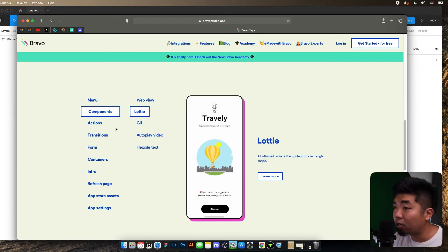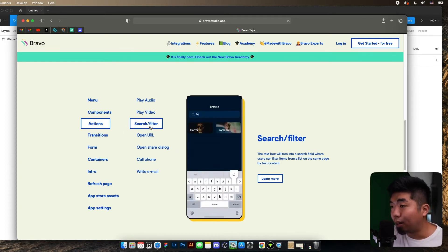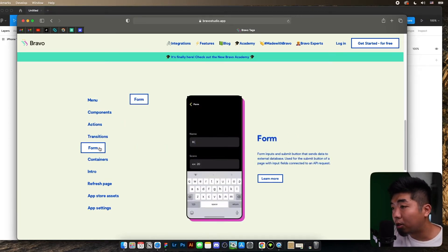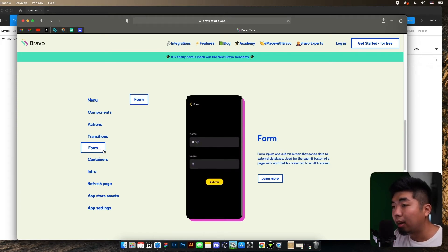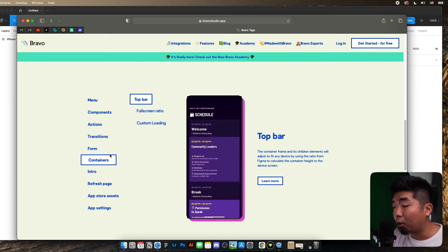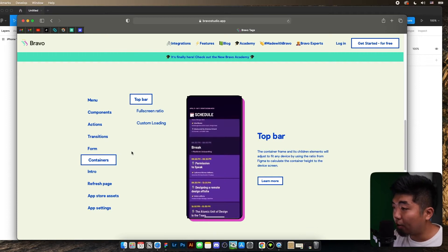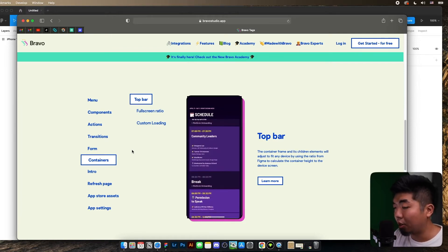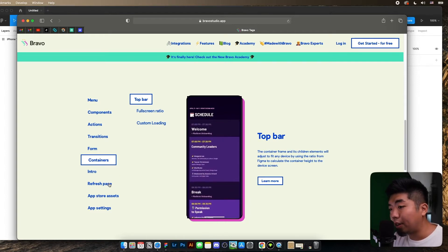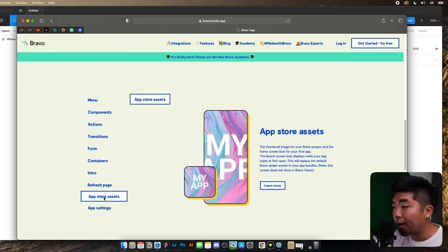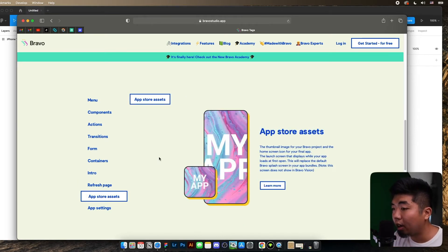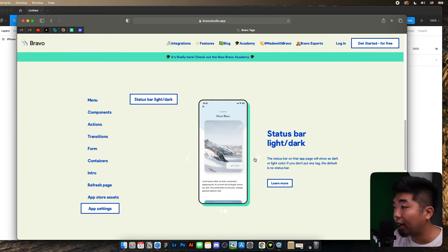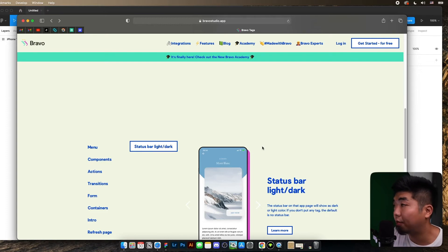You also have things like components, so you can add things like GIFs, you can add Lottie files. You can do actions, so you can add features like search and filter to your app. You can play audio, you can play video. You can do forms, so you can take text input, number inputs. Containers — now this is going to be an important one — the container is going to be one of your main Bravo tags that you're going to use for pretty much every app you create in Bravo. You also have features where you can refresh pages and use tags to create your app store assets as well as set up things like light and dark mode.